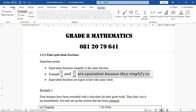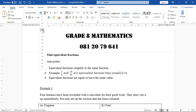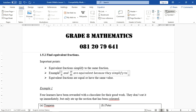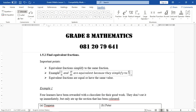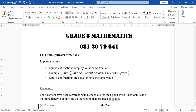They are equivalent because they simplify to the same fraction, and that same fraction is 1 over 4. The other key point to remember is that equivalent fractions are equal and have the same value. So we can say that this fraction is equal to this one.